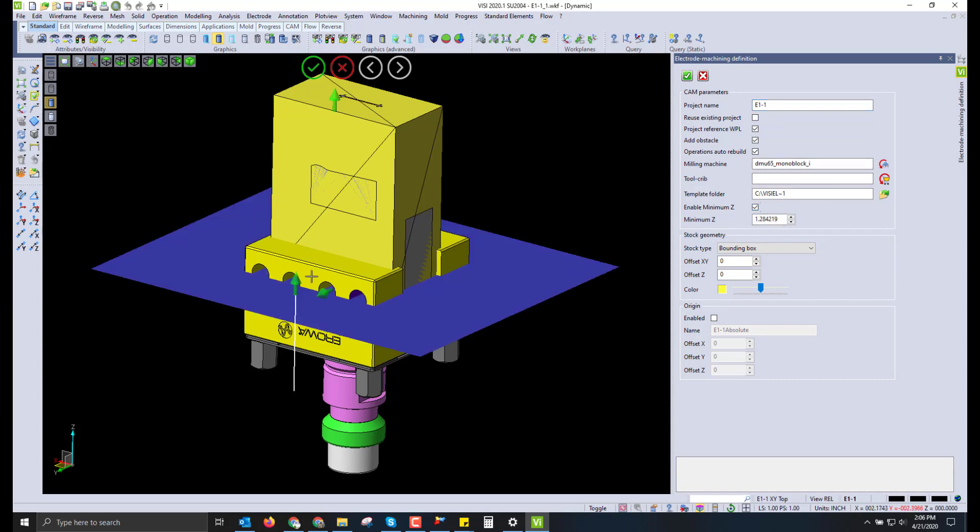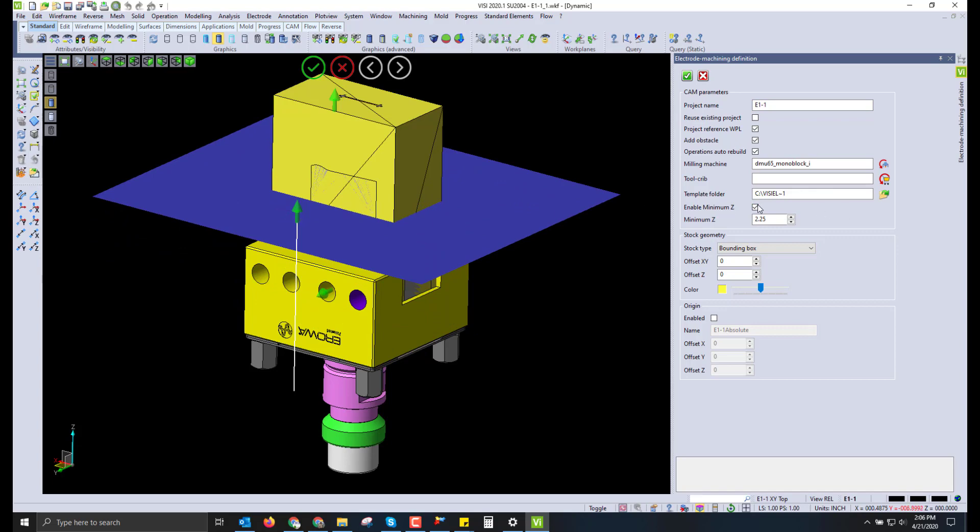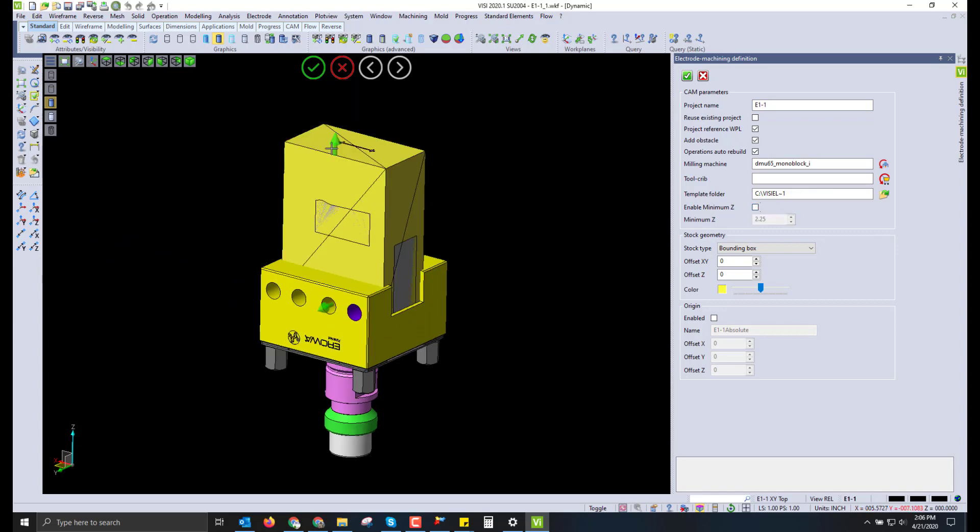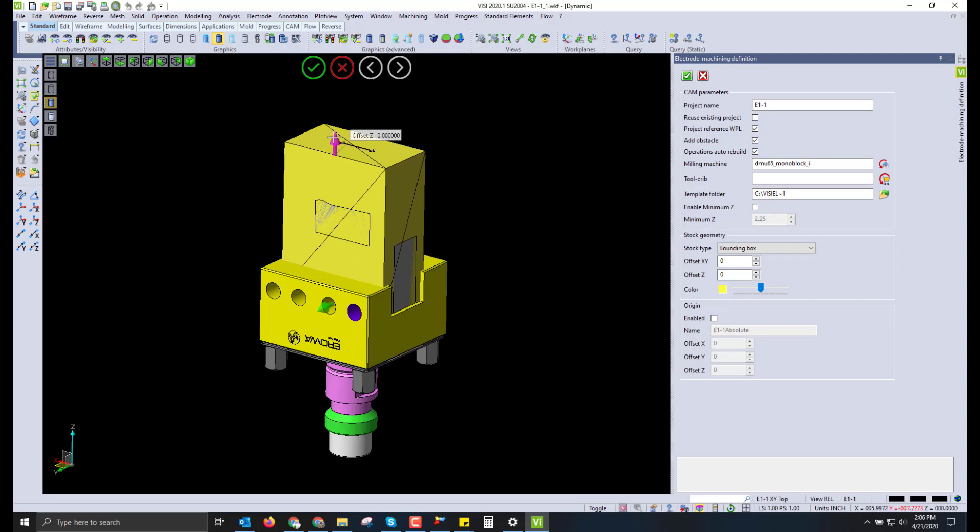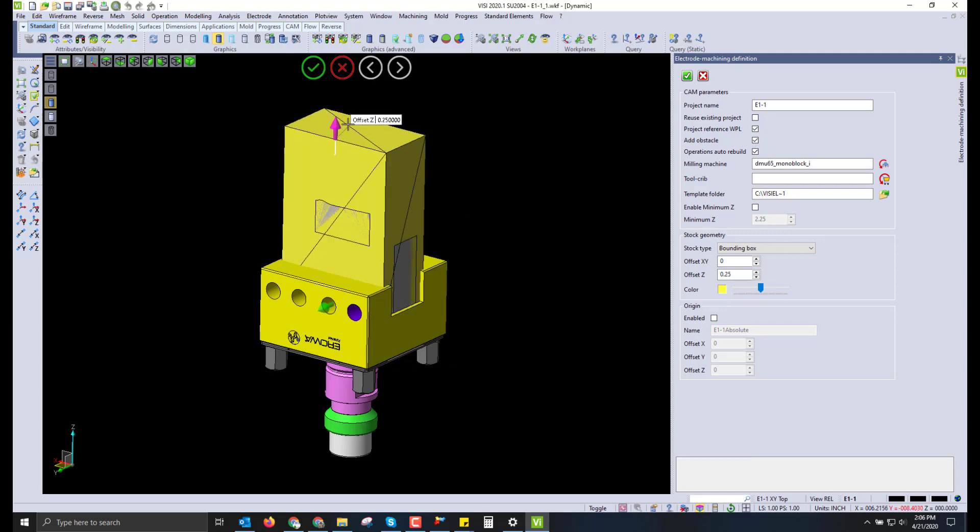We can also set the minimum Z height to constrain the tool pass from hitting the holder. The Z height can be established either here or on the fly programming or in the standard templates used. We also have the ability to adjust the stock model based on relative size of the electrode.